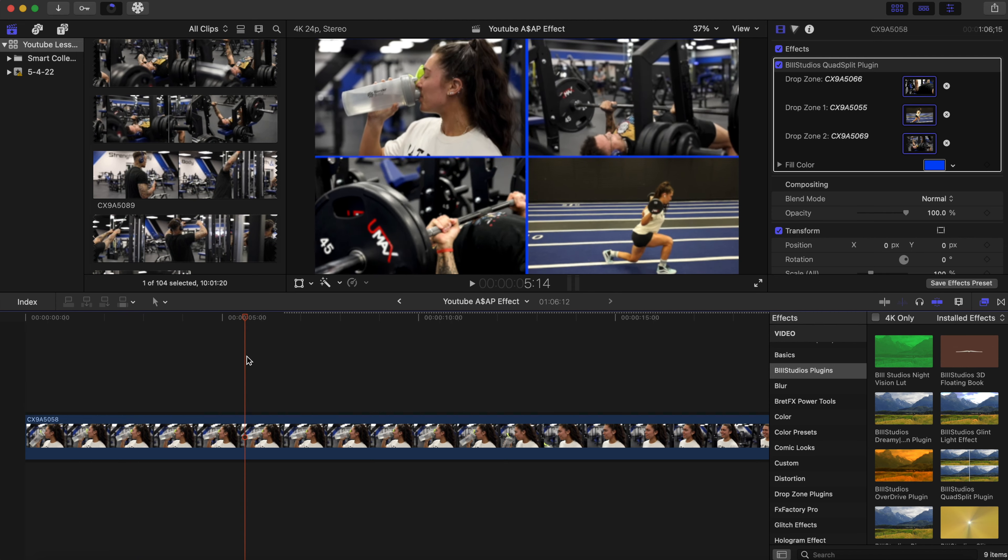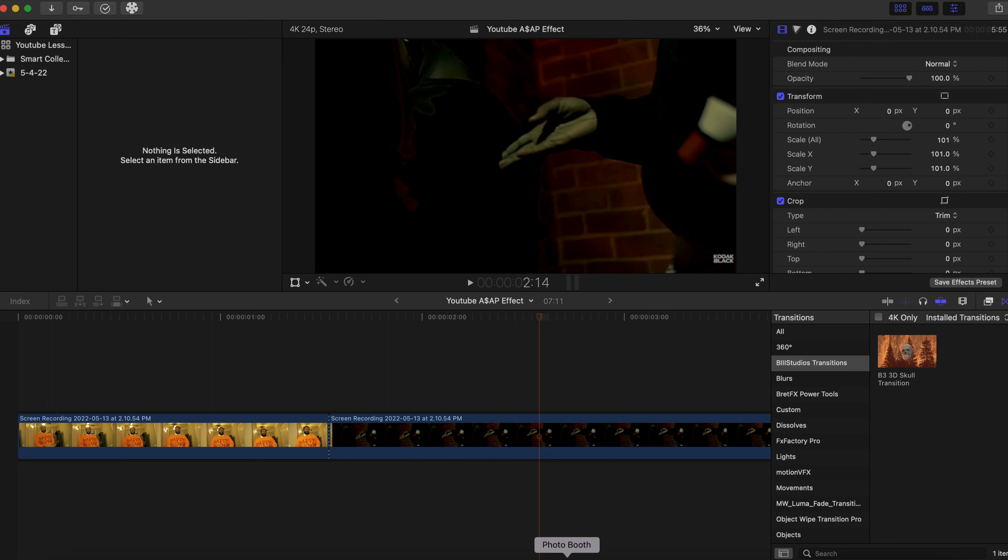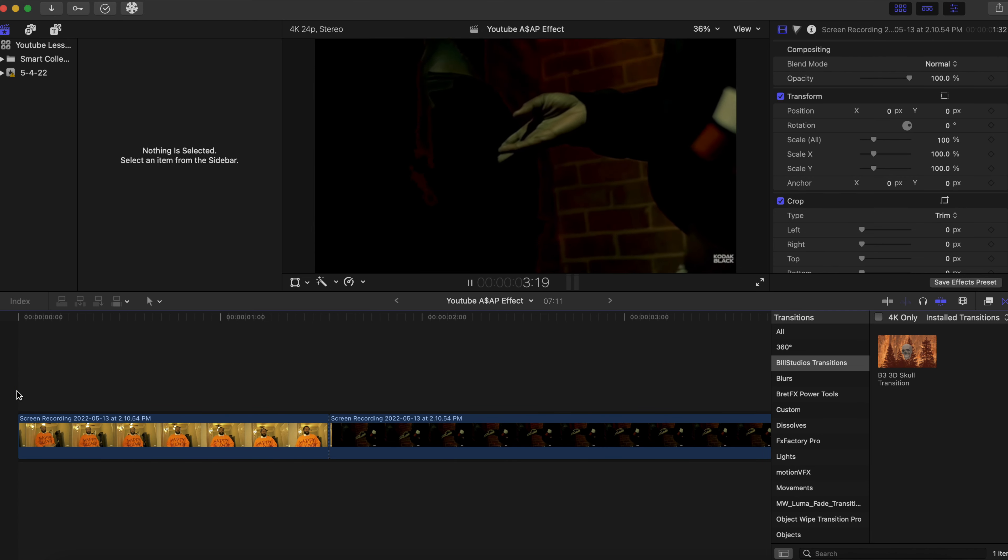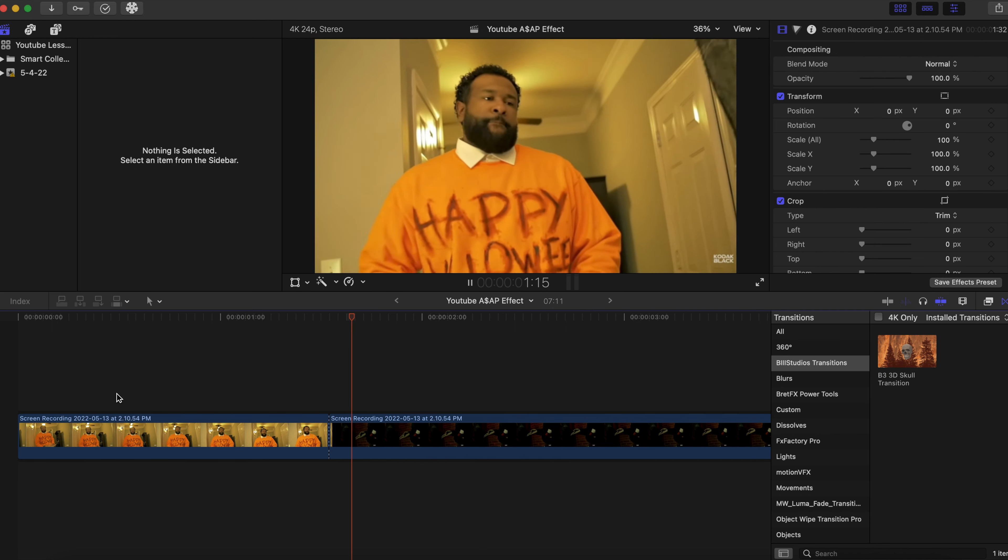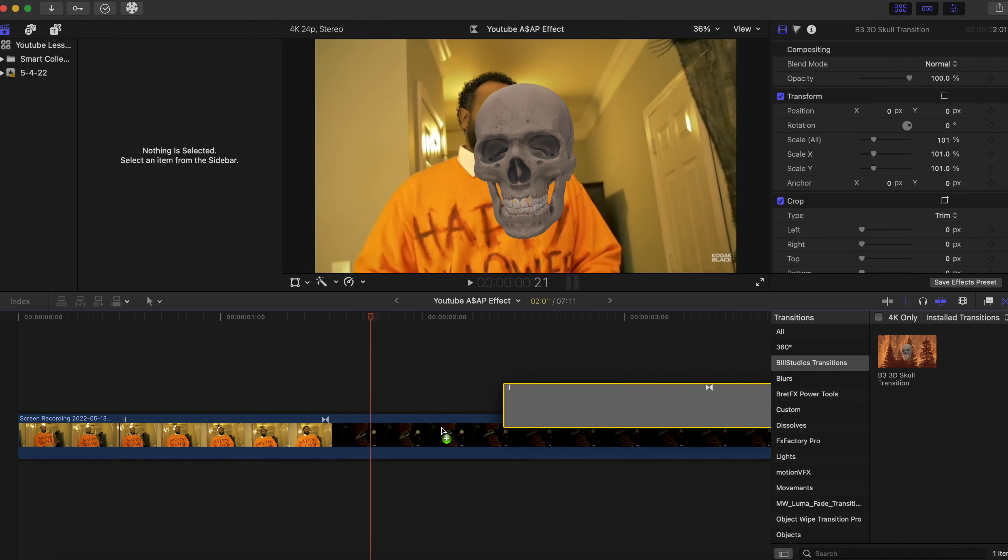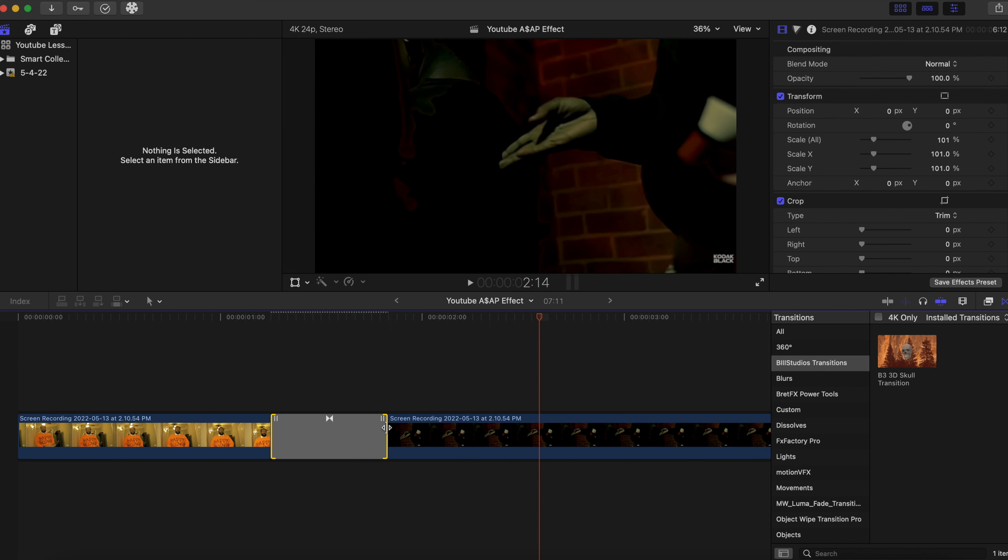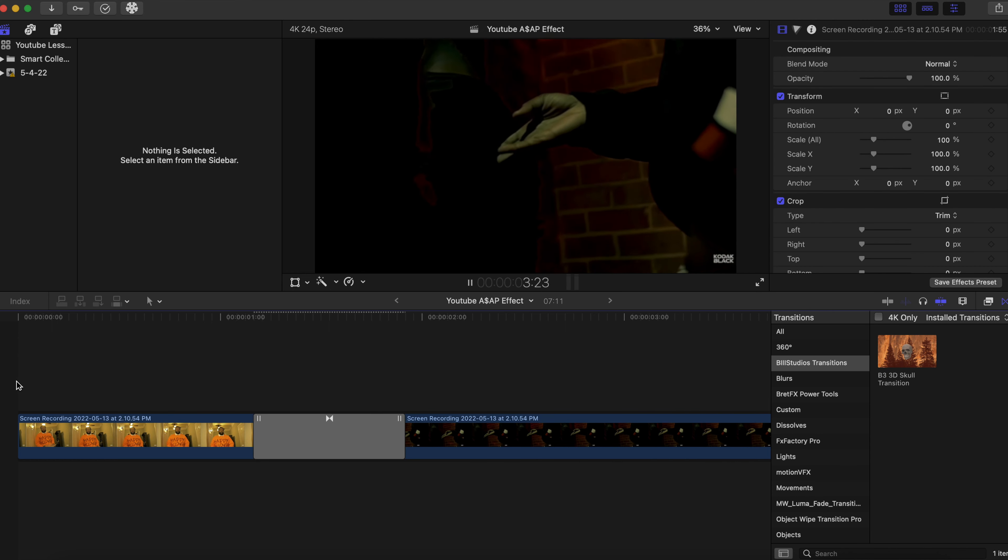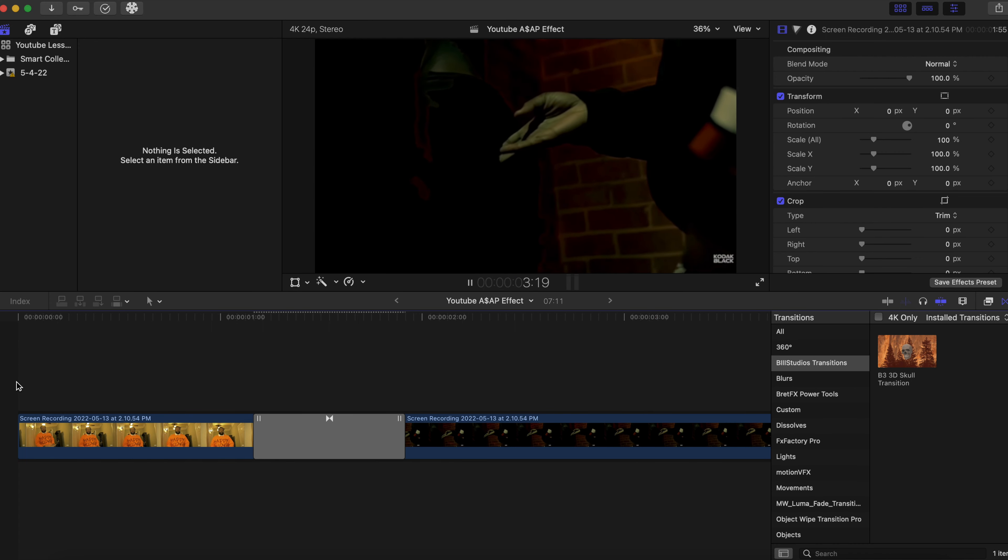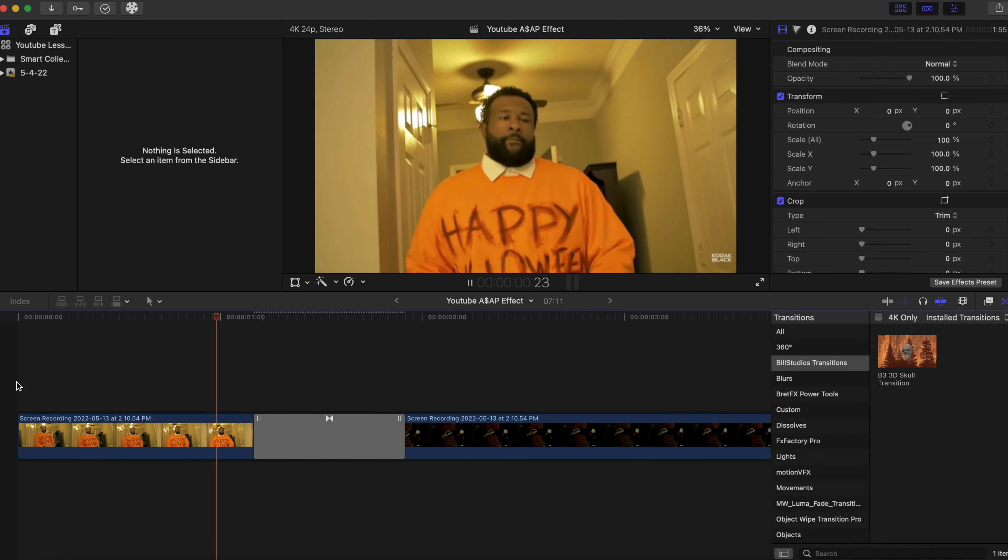Let's move on to the next one, and this is the 3D skull transition. We're gonna apply it to this clip right here. It's kind of like a Halloween theme music video, and we're just gonna add it right in between this blade right here. We're gonna go to our transitions right here and apply it. Scale it down a little bit, about right here, and let's go right there.